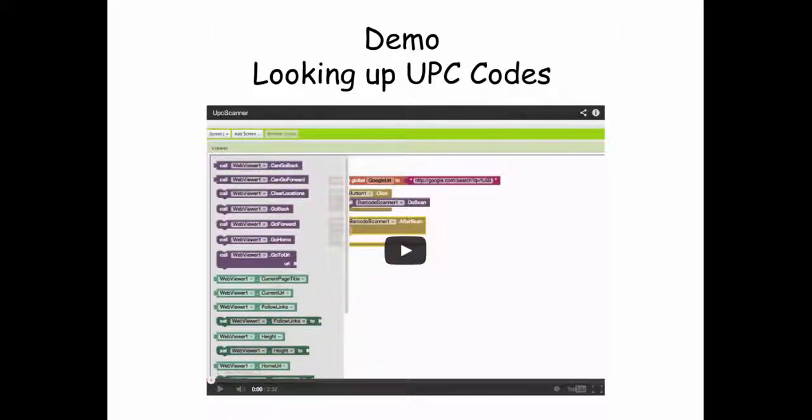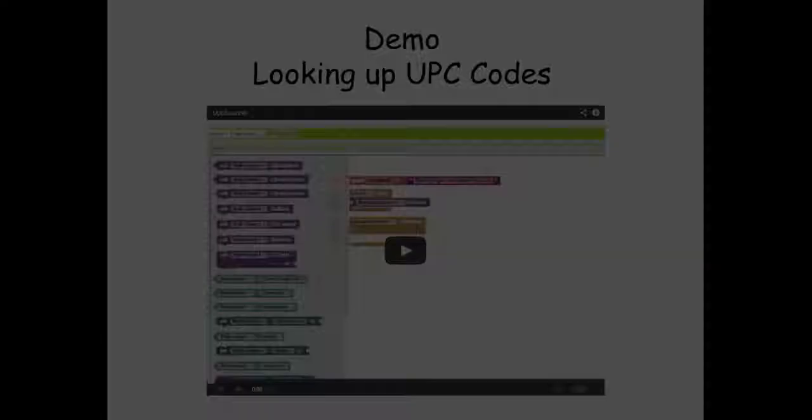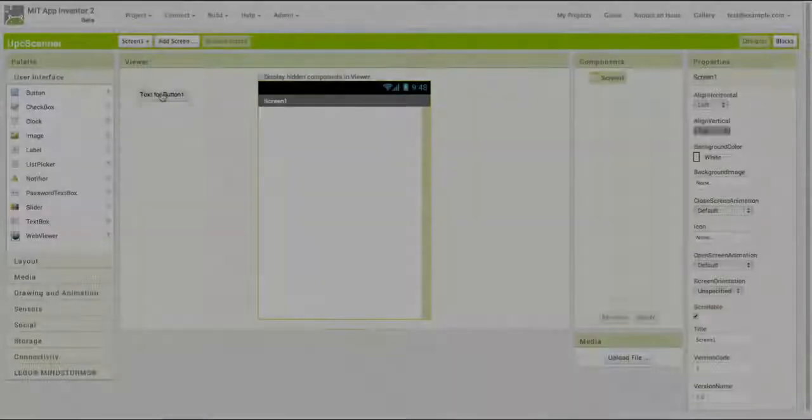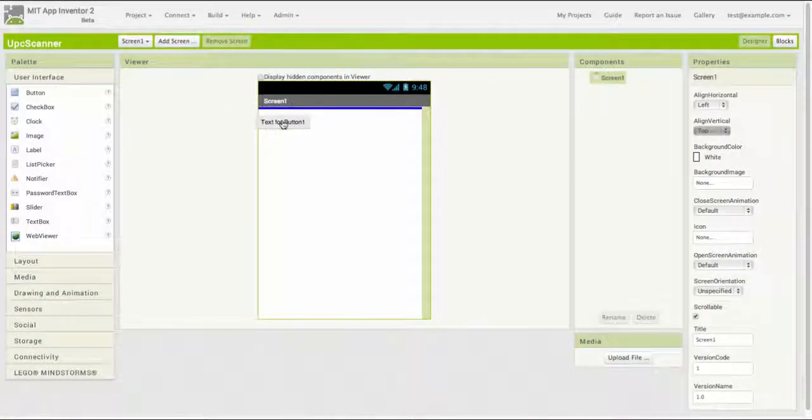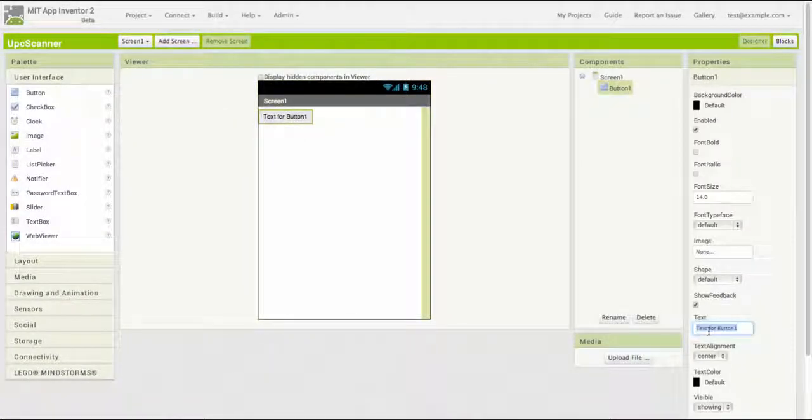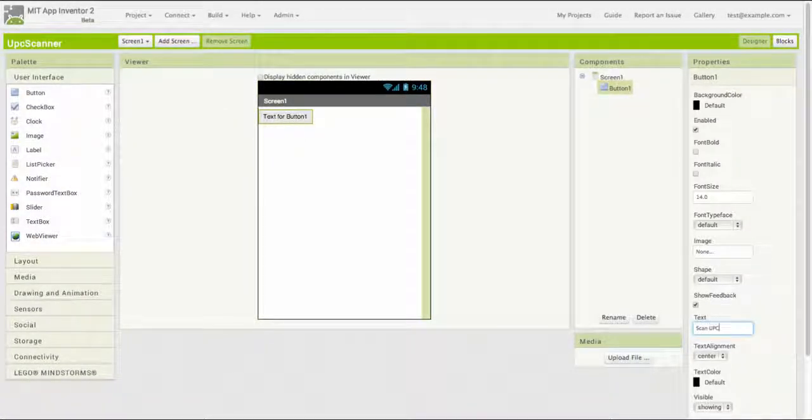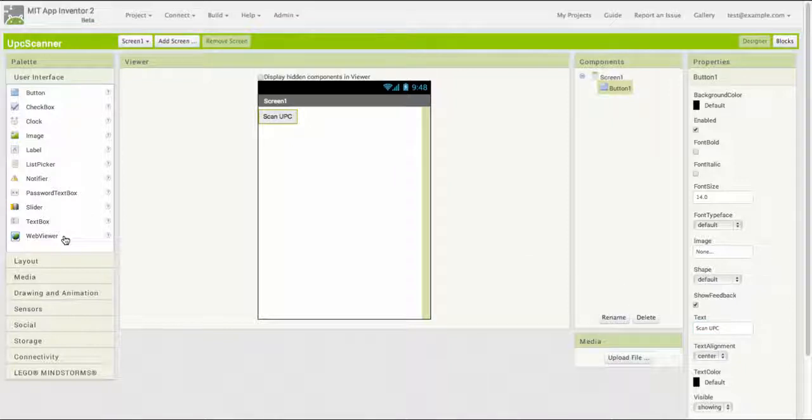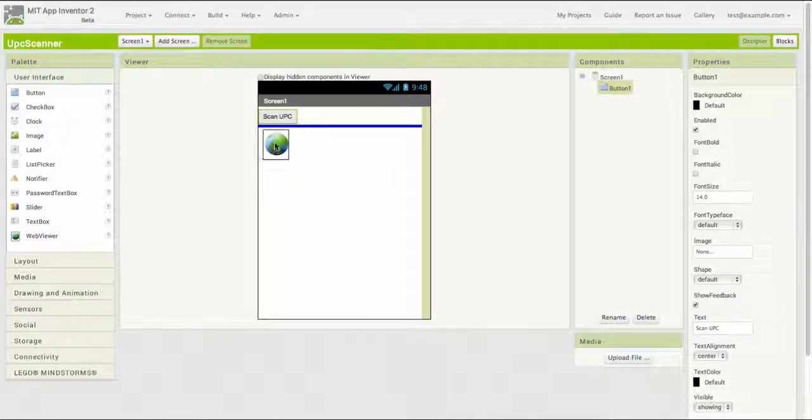To illustrate what that means, let's look at a short demo. I'm going to create a little mobile app. This app is going to scan universal product codes and display information about them in a web viewer.